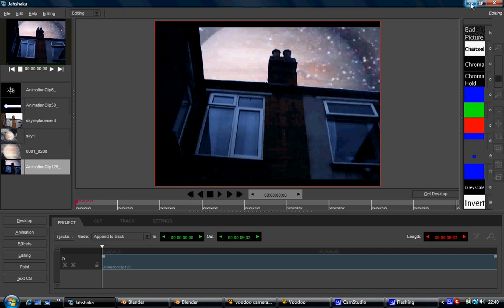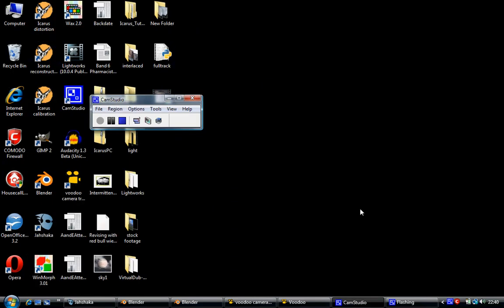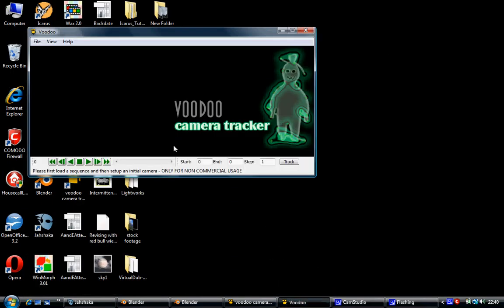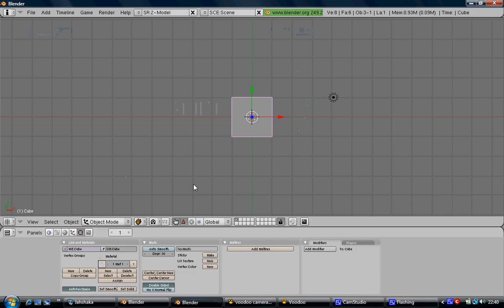For this, unfortunately, you need more than Jashaka. You need three different programs. You need Voodoo, which is freely available from the internet, and you need Blender, which again is freely available.